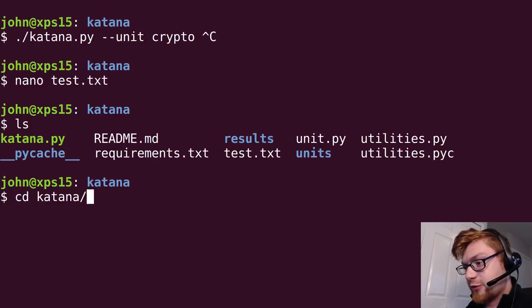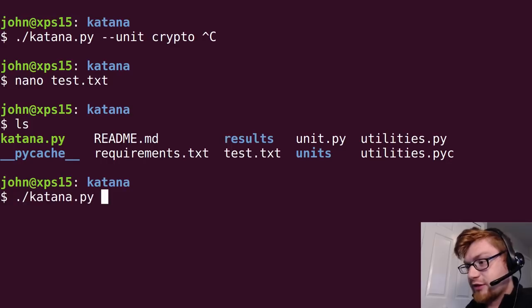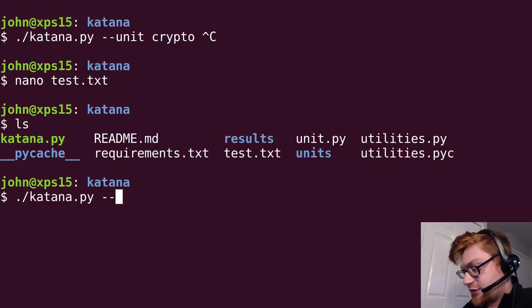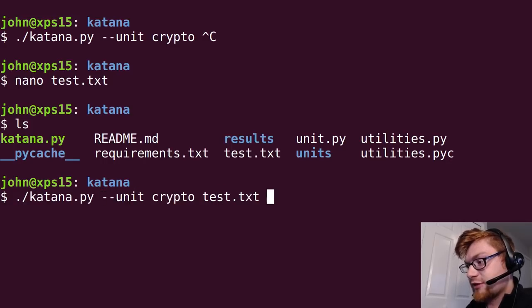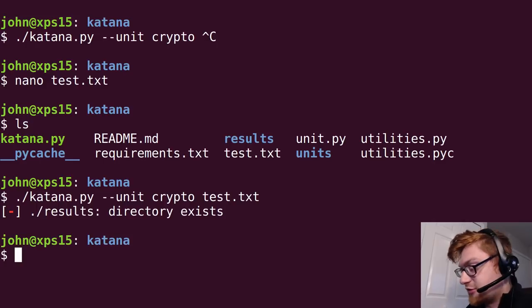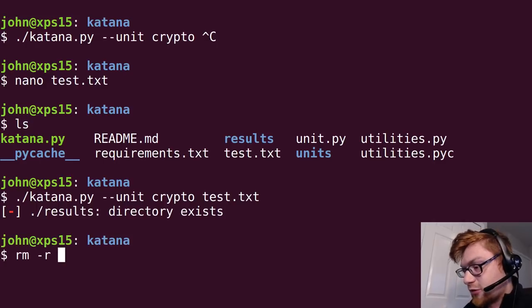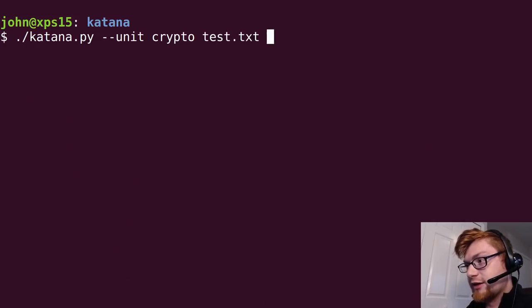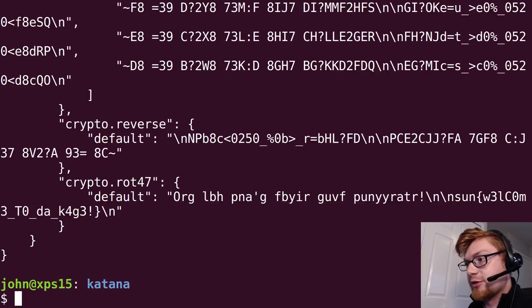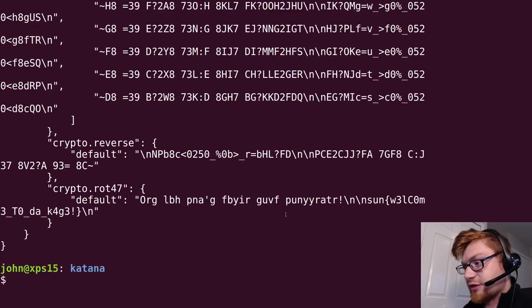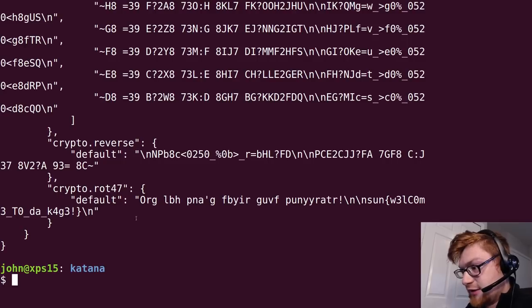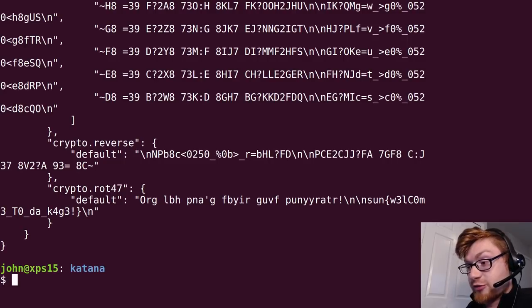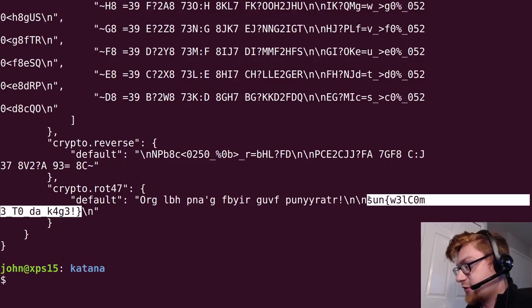It'll say oh let's run katana with the cryptography unit and we'll use it on test. Oh the results directory already exists so let's remove it. Good, now we can run crypto on this and we've got a lot of results that came out here. It did find an interesting result right - ROT47 is a unit now so it will go ahead and determine that.